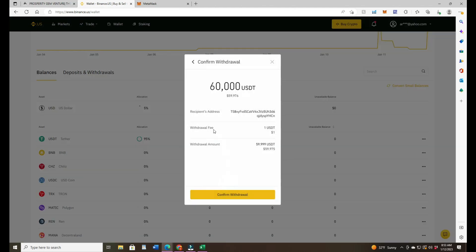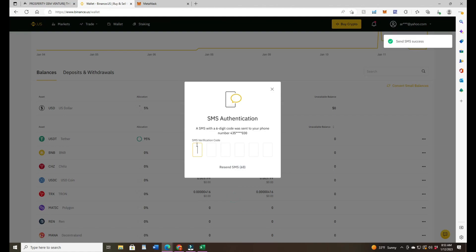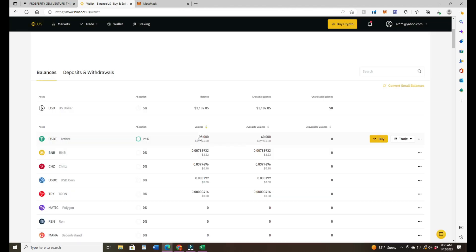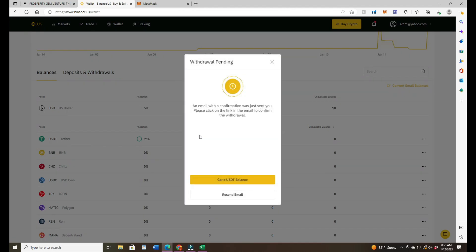Preview withdrawal, that's $60,000 USDT. It gives a little fee there, which is really little, a dollar. Then confirm. Then you got your code that comes up. You have to do the second 2FA. Go to your email and click on the email that was just sent to you. There's a little yellow box that says confirm withdrawal.